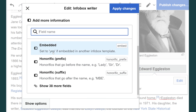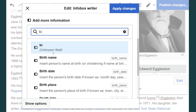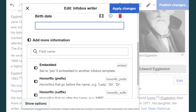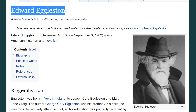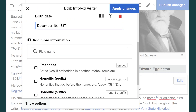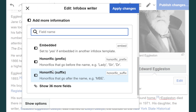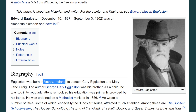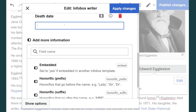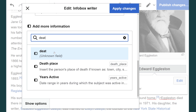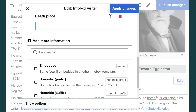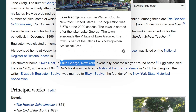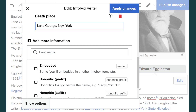The next thing we want to do is add birth date. And we'll add death, which is here. And then death place — Lake George, New York. Punch that in there.